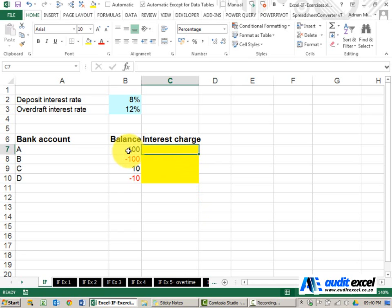The easiest explanation is an example. So here I've got bank balances, some positive, some negative.